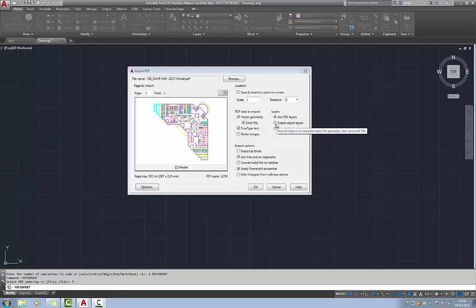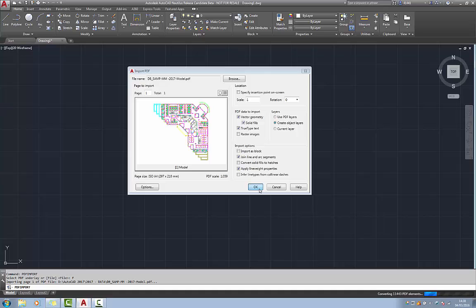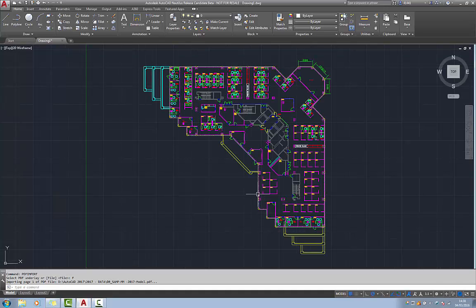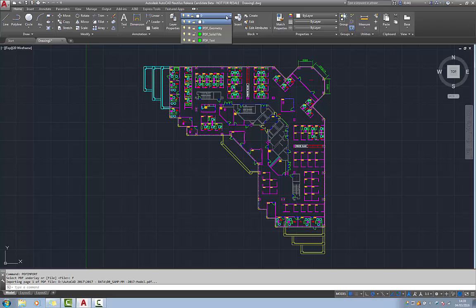If create object layers is selected, four layers will potentially be created if object types exist. For example PDF geometry, PDF text, PDF solid fills, and PDF images. Now this particular file doesn't contain any images, so when we go to the layer drop down list we won't see PDF images. However we do have three of the other four.